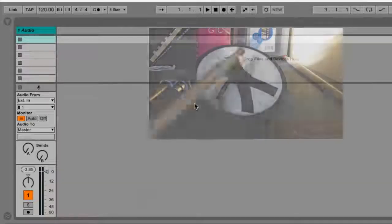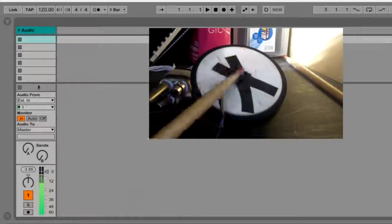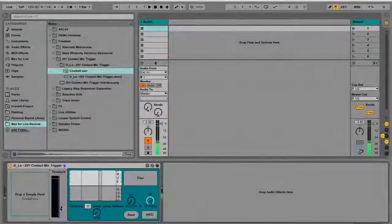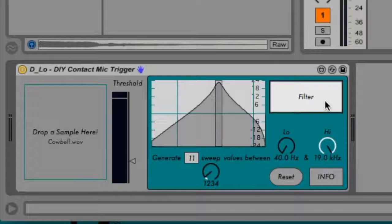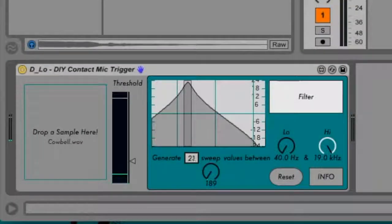Let's hear the sample. From there, we can modify the sound using a simple bandpass filter included in the device. Engage the Filter button to the right of the filter graph. Now each time you trigger the sample, a random center frequency for the filter will be selected. You can determine how many random frequencies will be generated, as well as the minimum and maximum constraints for the range of these frequencies.